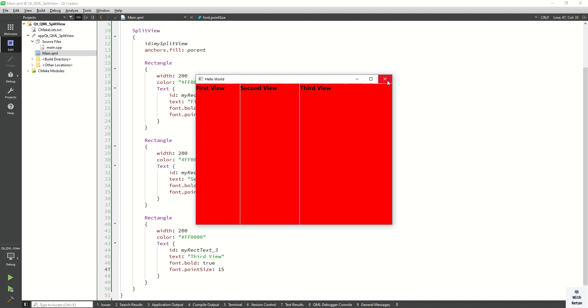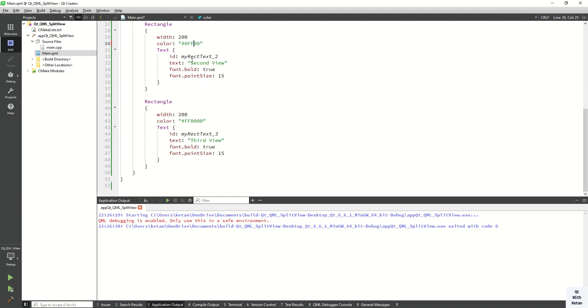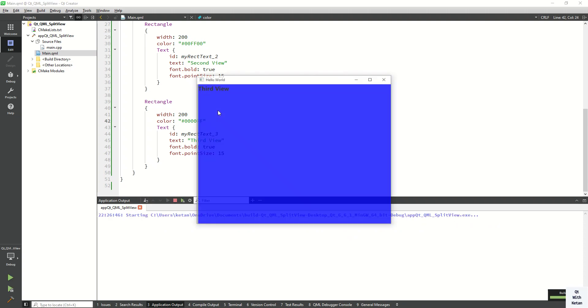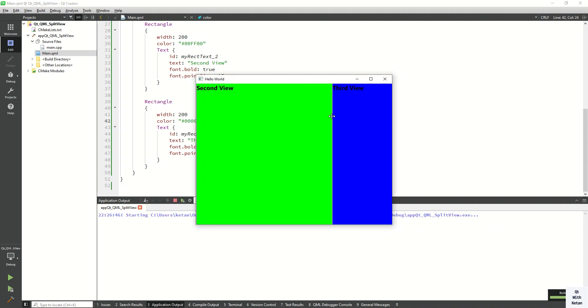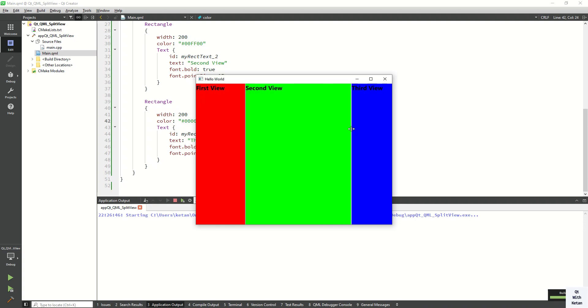Let's change the color here, we forgot to change the color. Set the green color and then blue. And check it again. So you can see this is the third view, second view, and this is the first view.